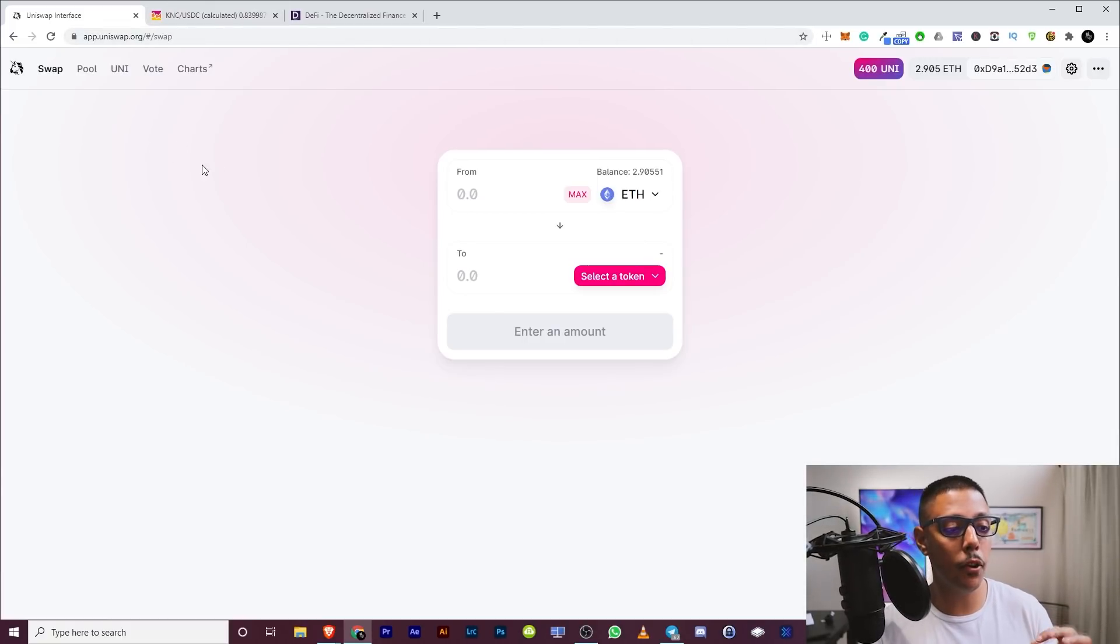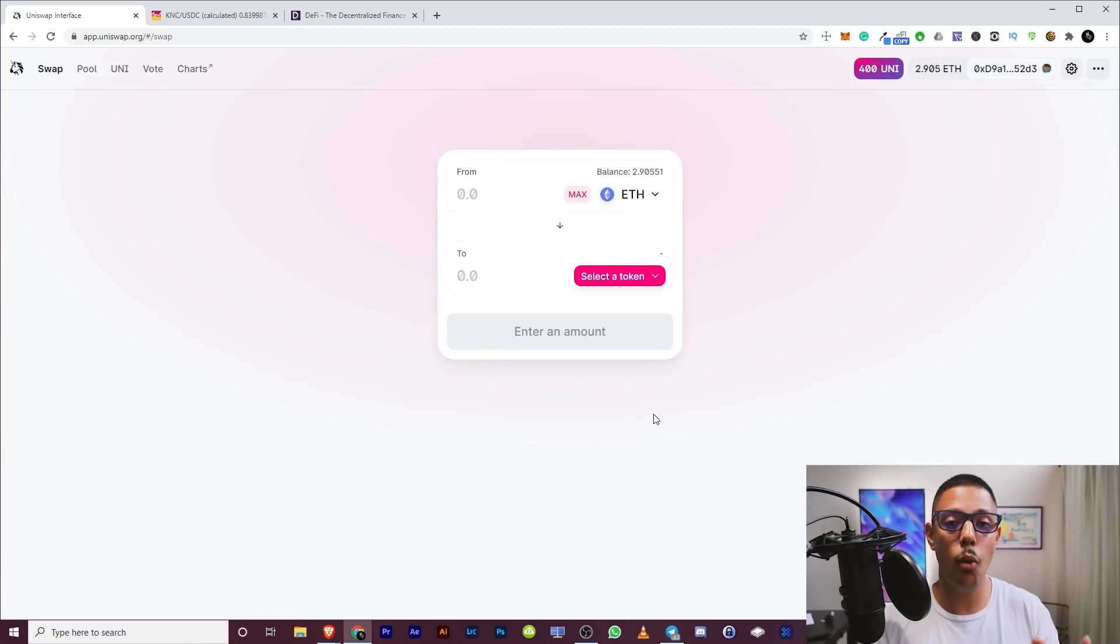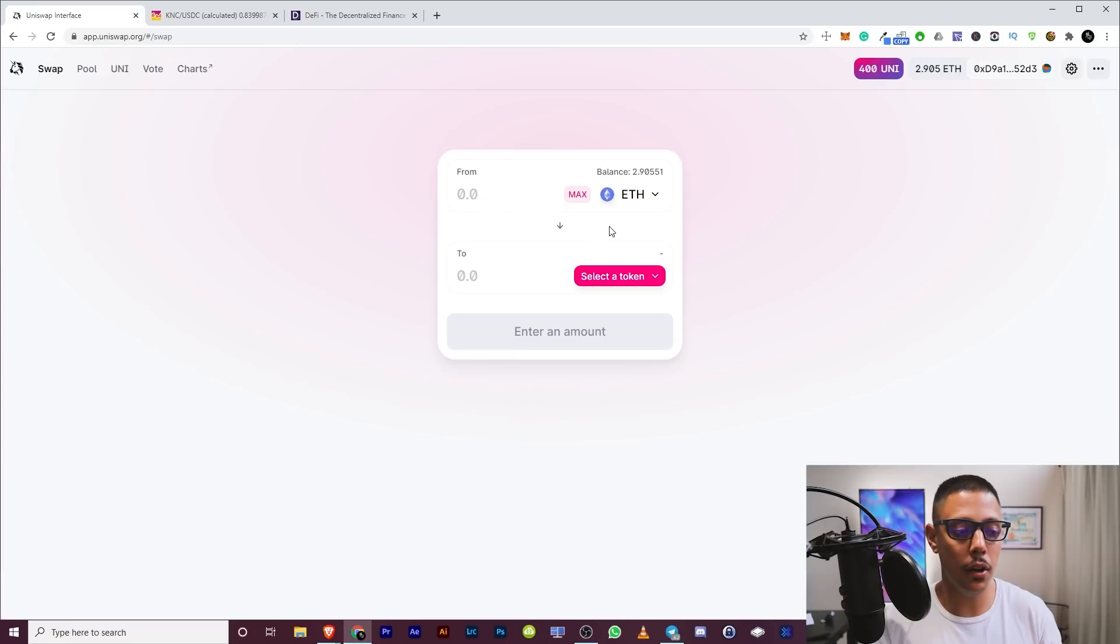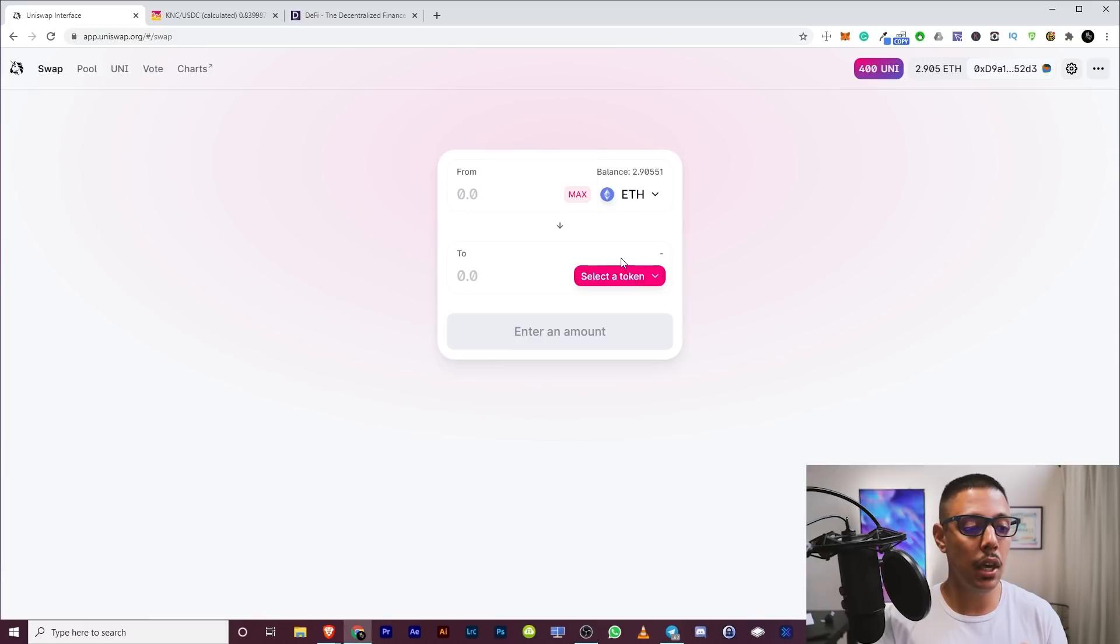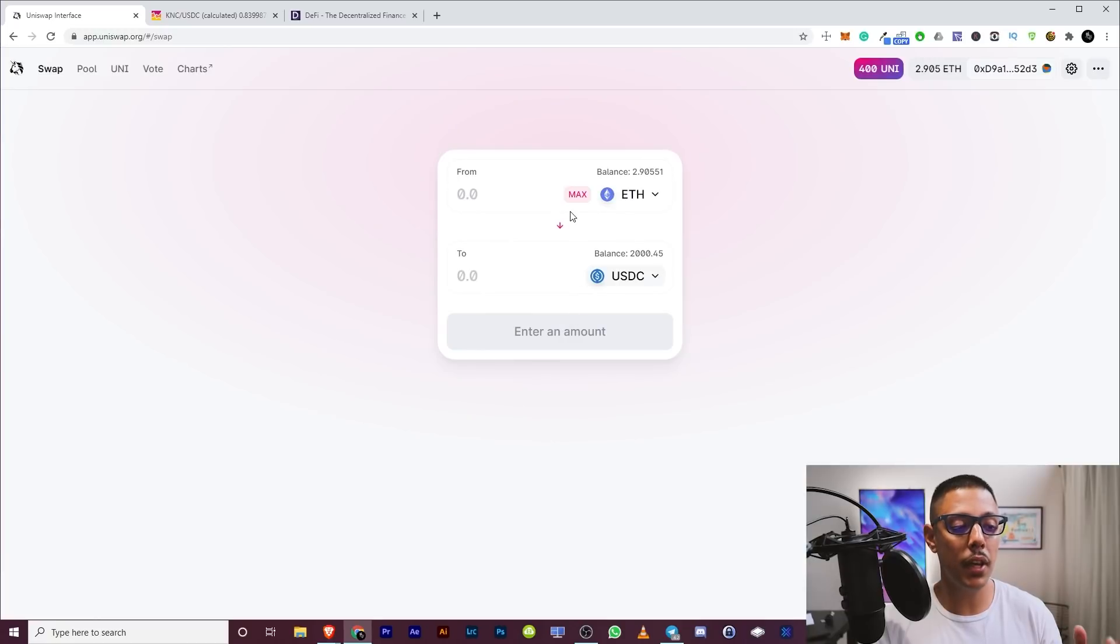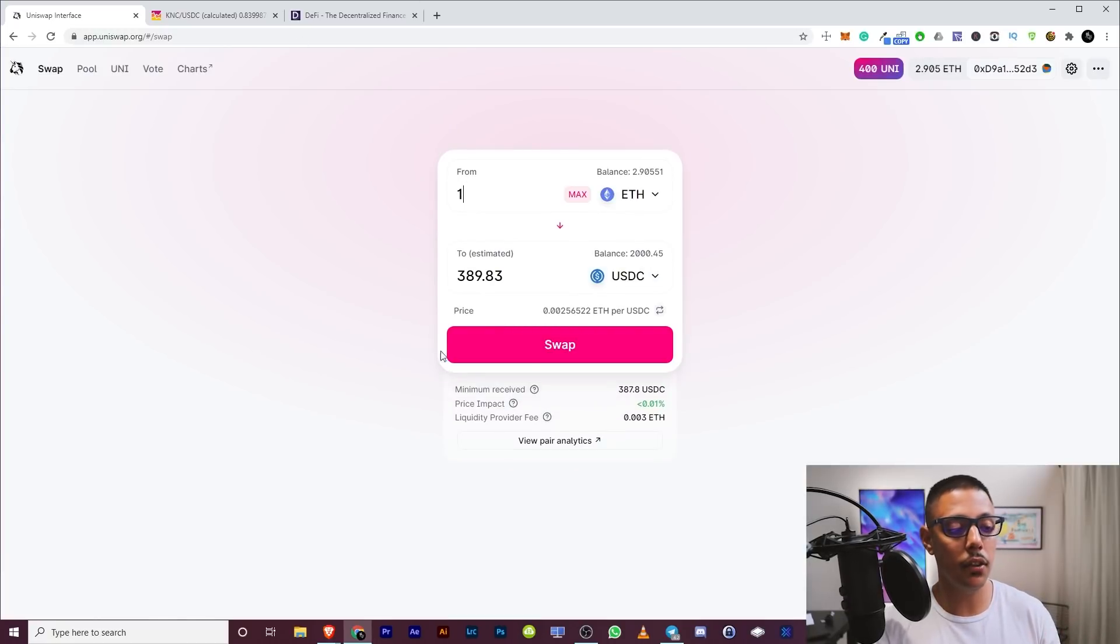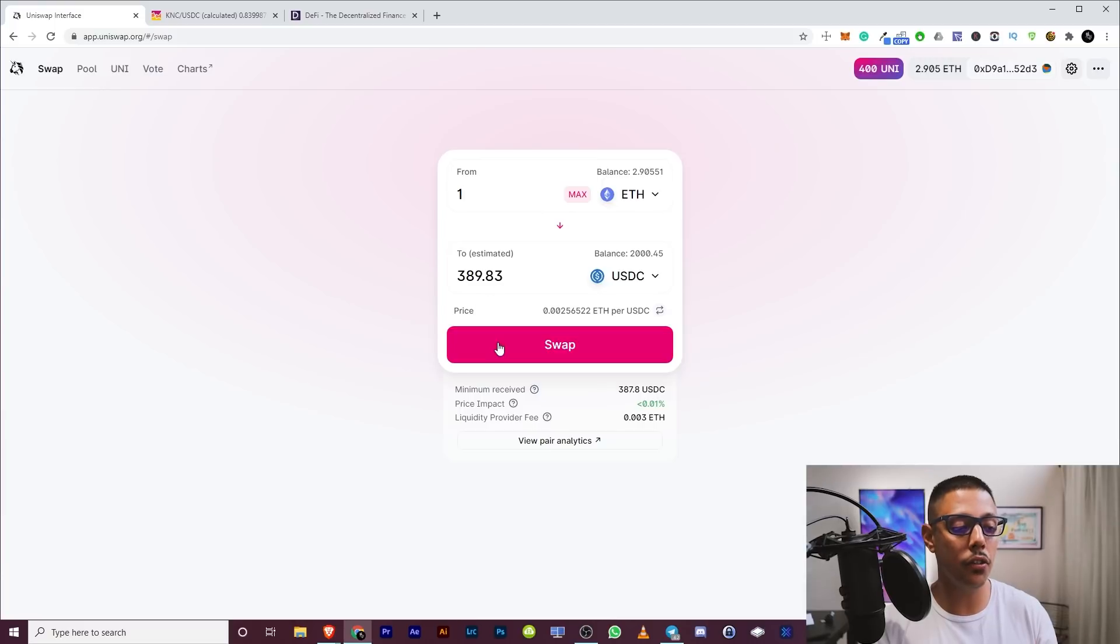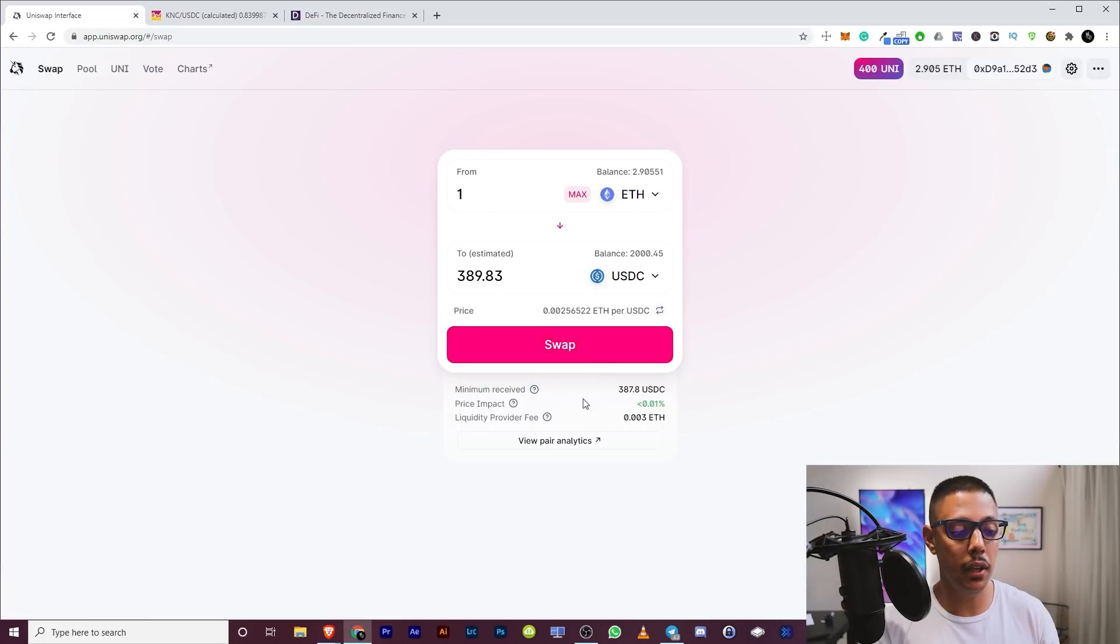So swap, first thing, this is the primary function of this platform. You are able to swap a cryptocurrency with any cryptocurrency that you want. So all you have to do is pick the first one that you have a balance of. Let's say, for example, ETH, and then you put the token that you want to swap it to. So let's say you want to swap it to USDC. You put that in there and then you put the amount. Let's say you want to do one ETH. They're going to give you $389.83.